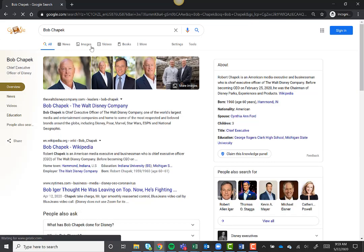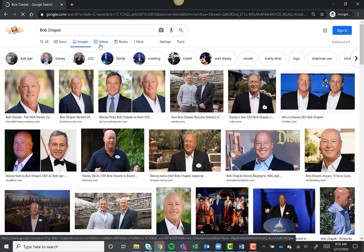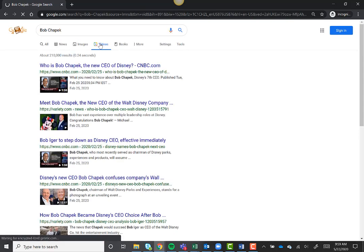Then, limit your search to images or videos. For most large companies like Disney, there will be a lot of photos and videos of the CEO.